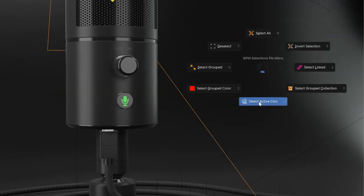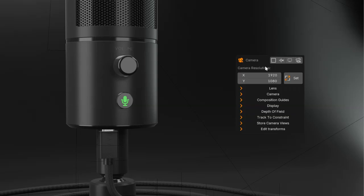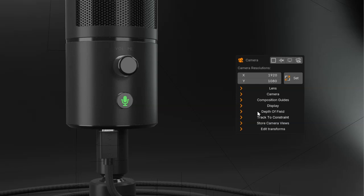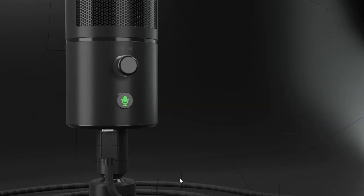Let's select my camera. You will see, I can edit my camera, change the camera resolution, change the depth of field, store some views for my camera, add track to constraints, etc.